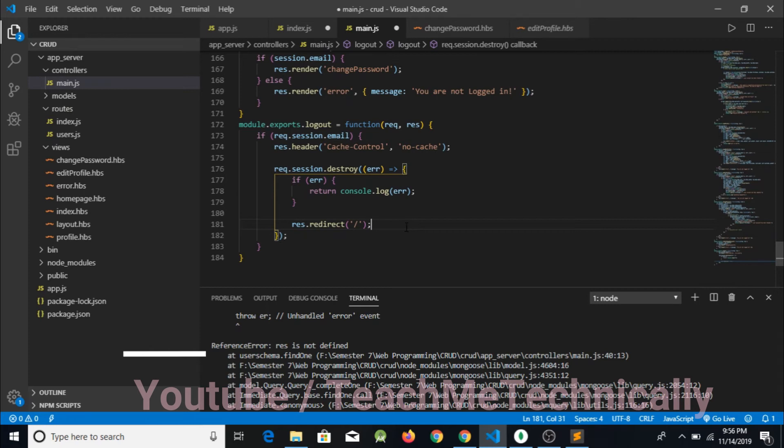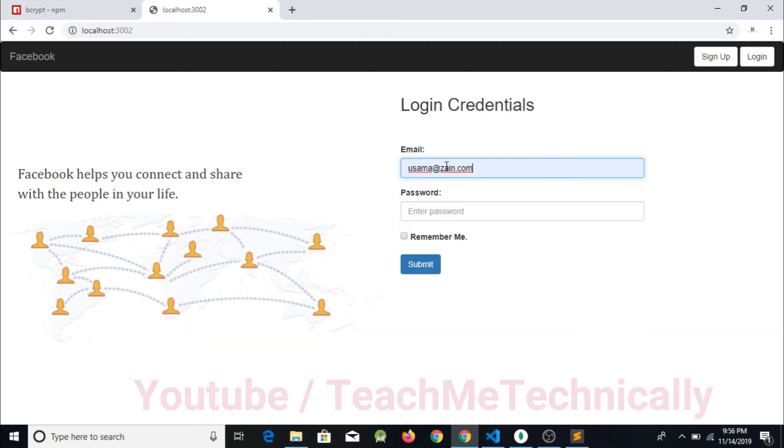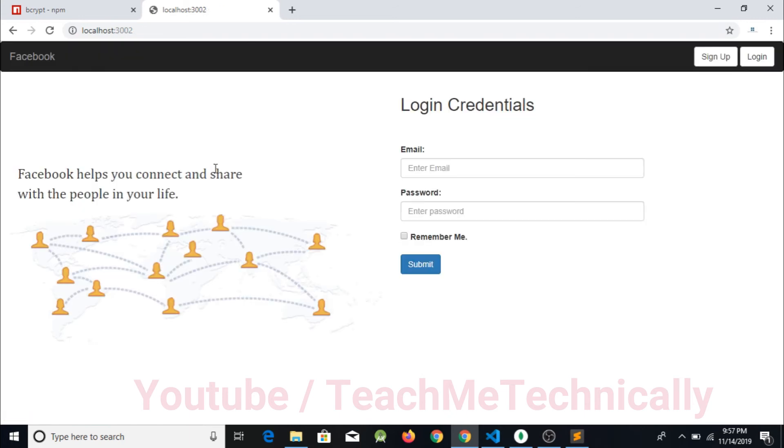So with this functionality in the end we will log out from the account. Entering usama at the red zen.com and entering the password 123, and now I can see that I am logged in to my account. So now what I am going to do is press this link logout, and when I press this link I am logged out of the application.